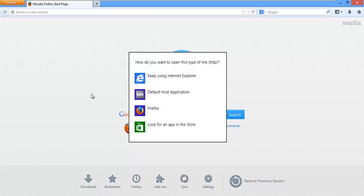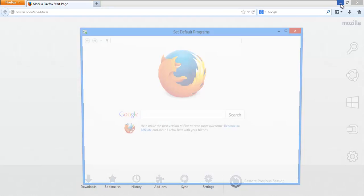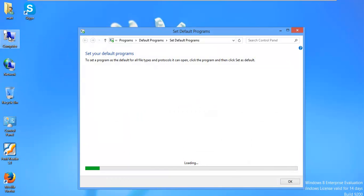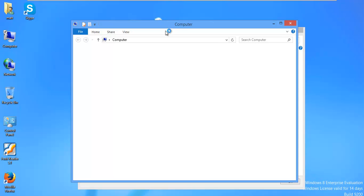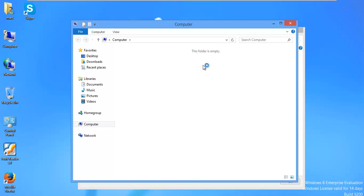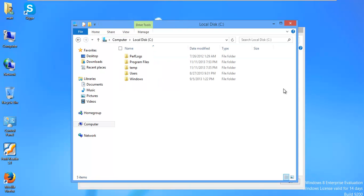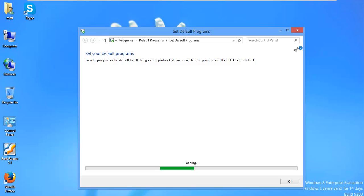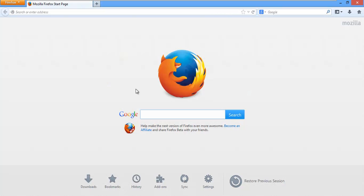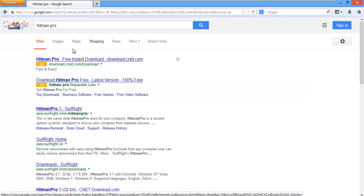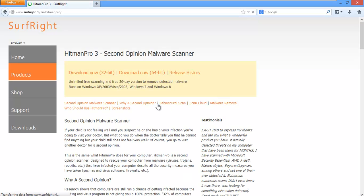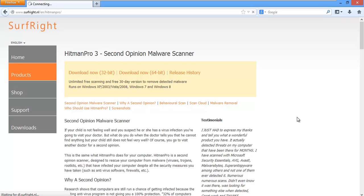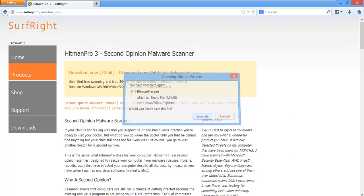And we'll do a couple of rootkit scans as well, because I think this is a 32-bit computer. Yes, it is. Okay. Alright, so, let's just do a search for Hitman Pro. Download the 32-bit version. Save it.